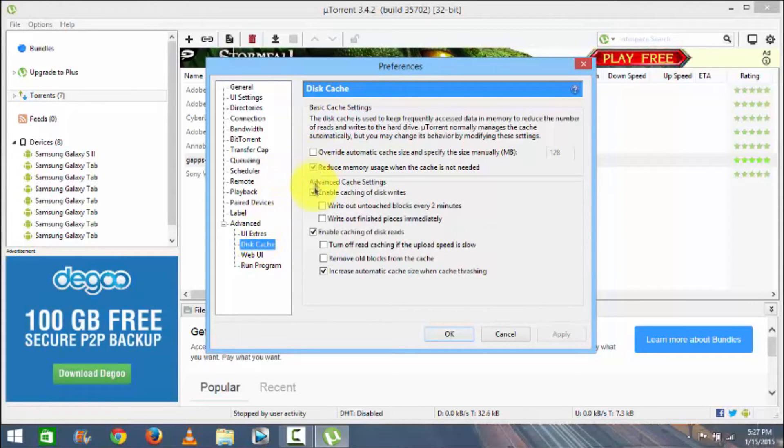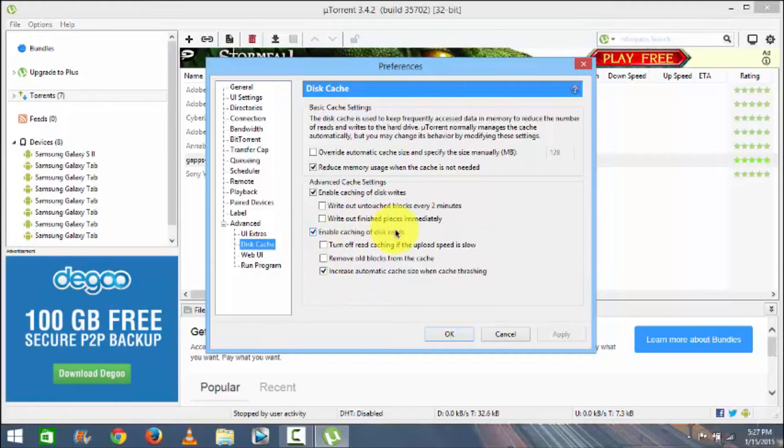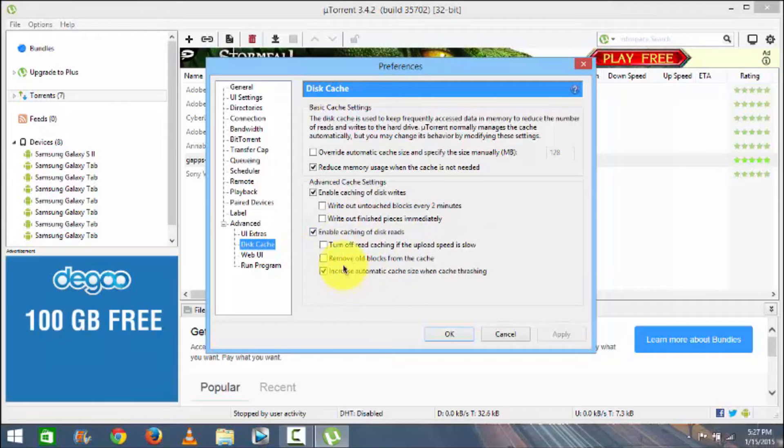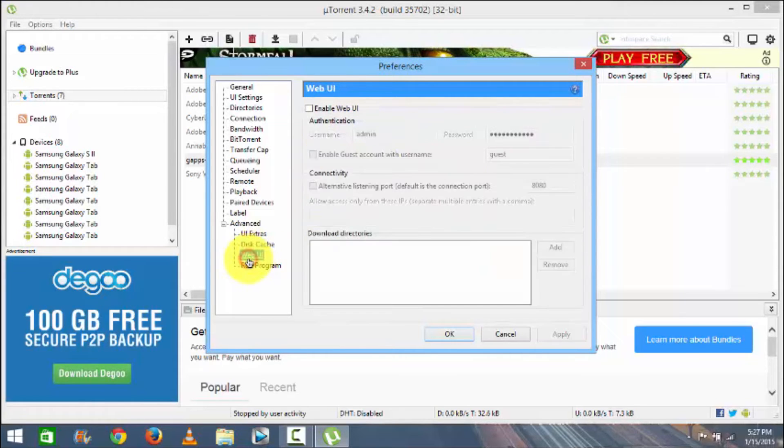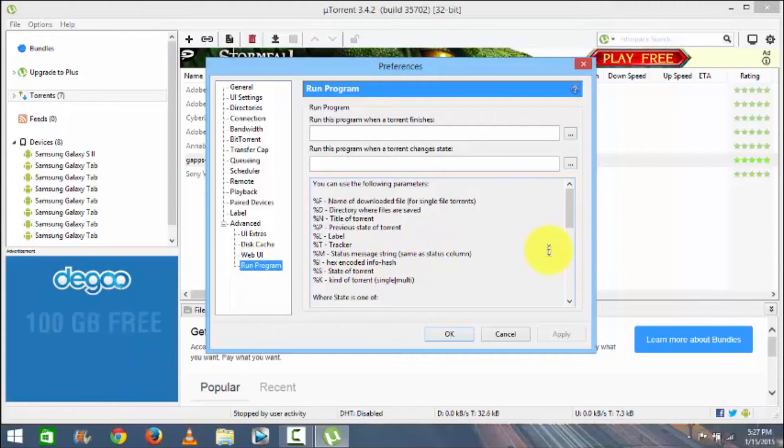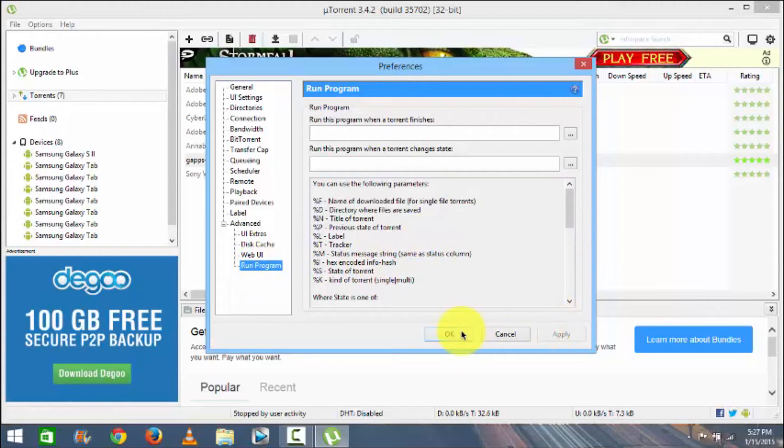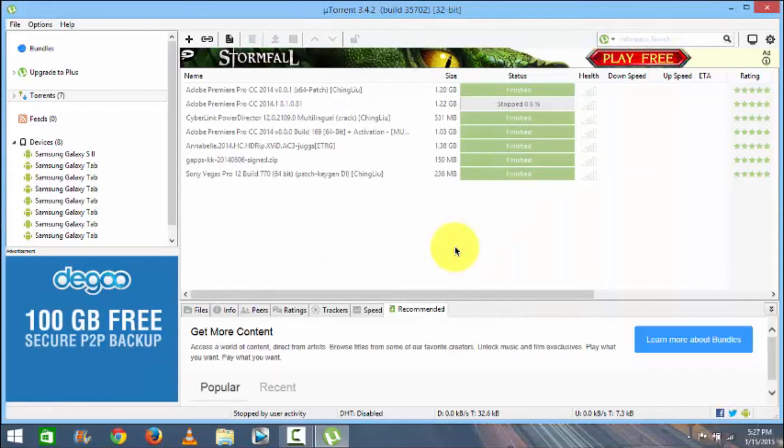Then in UI Extracts no need to change anything. This cache, I have to check mark these three options and even this option in the Enable Cache of Disk Reads. Enable these four options. In Web UI nothing much, in Run Program also nothing much. So once that's done click on the Apply and then click on the OK.